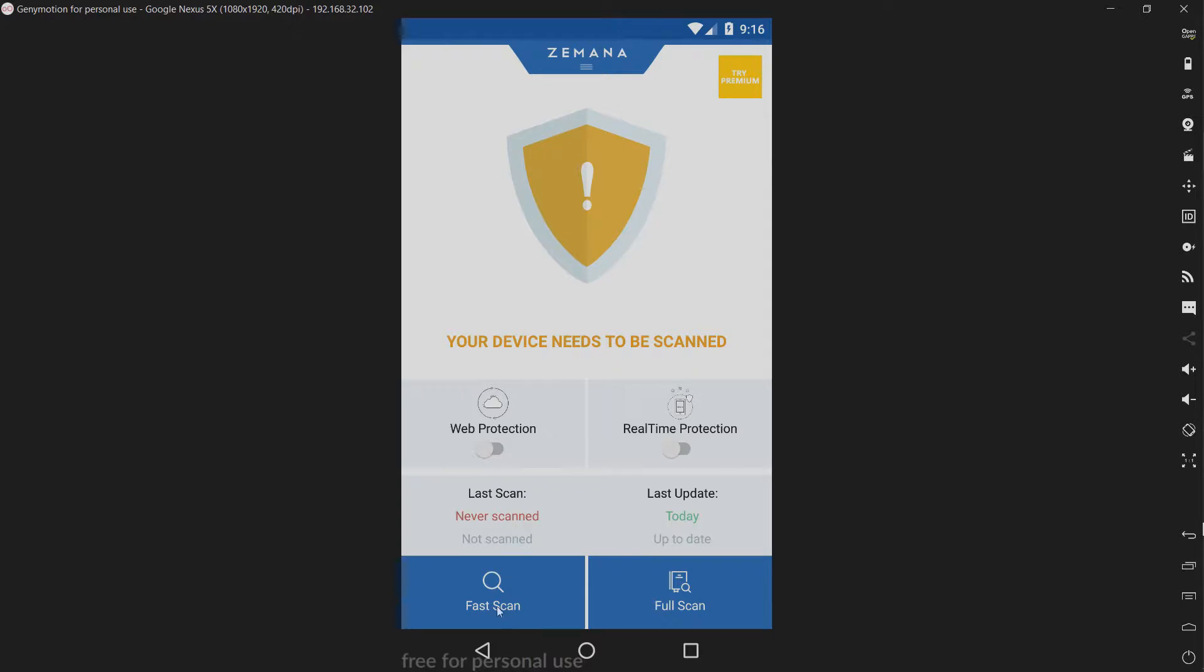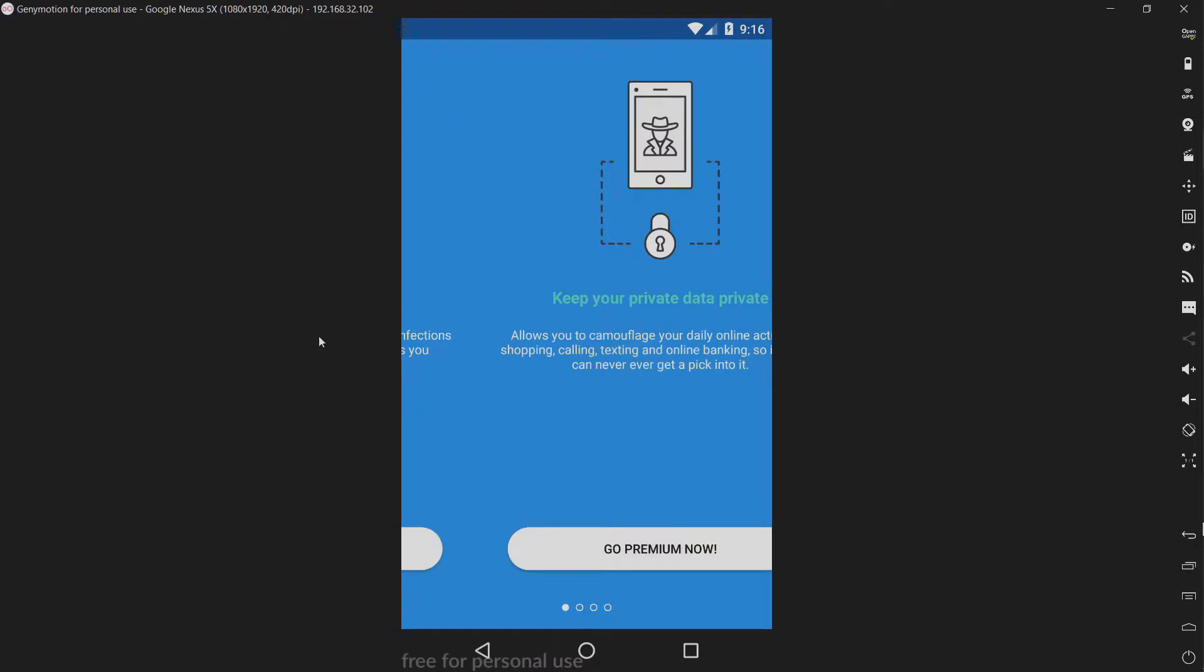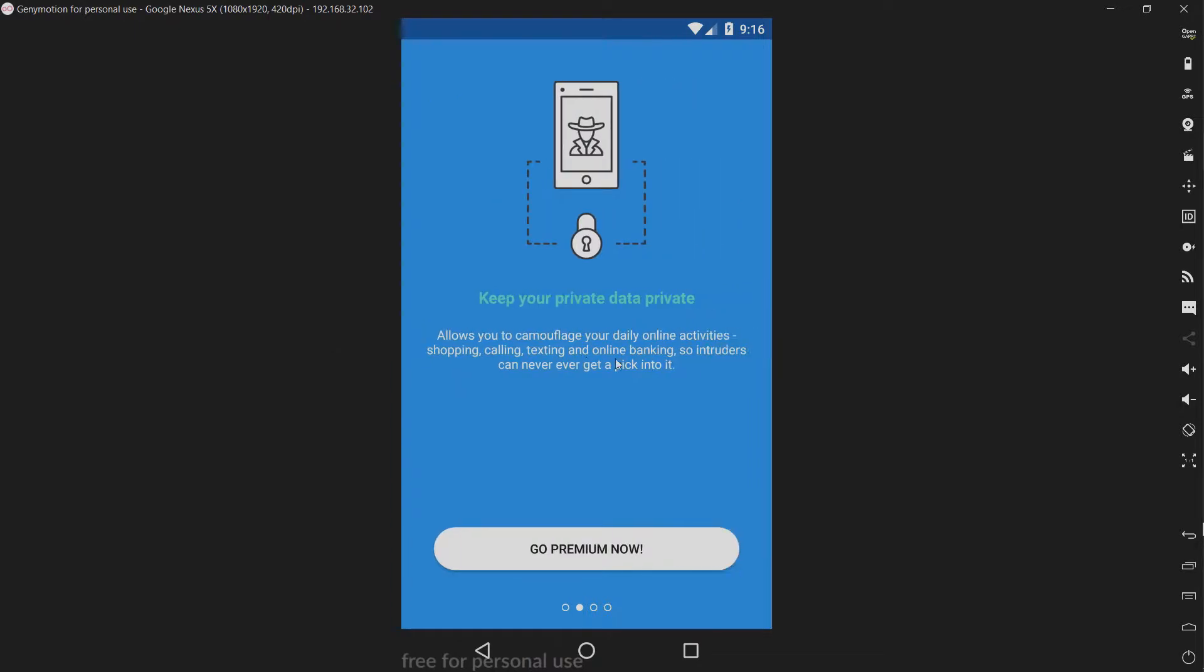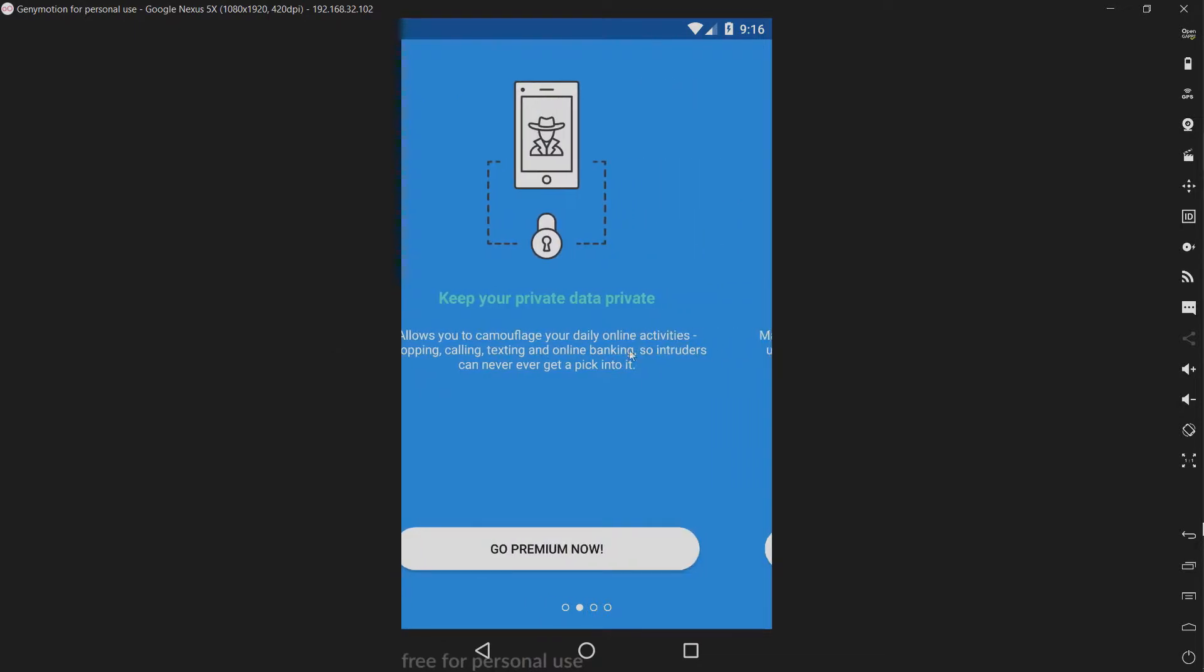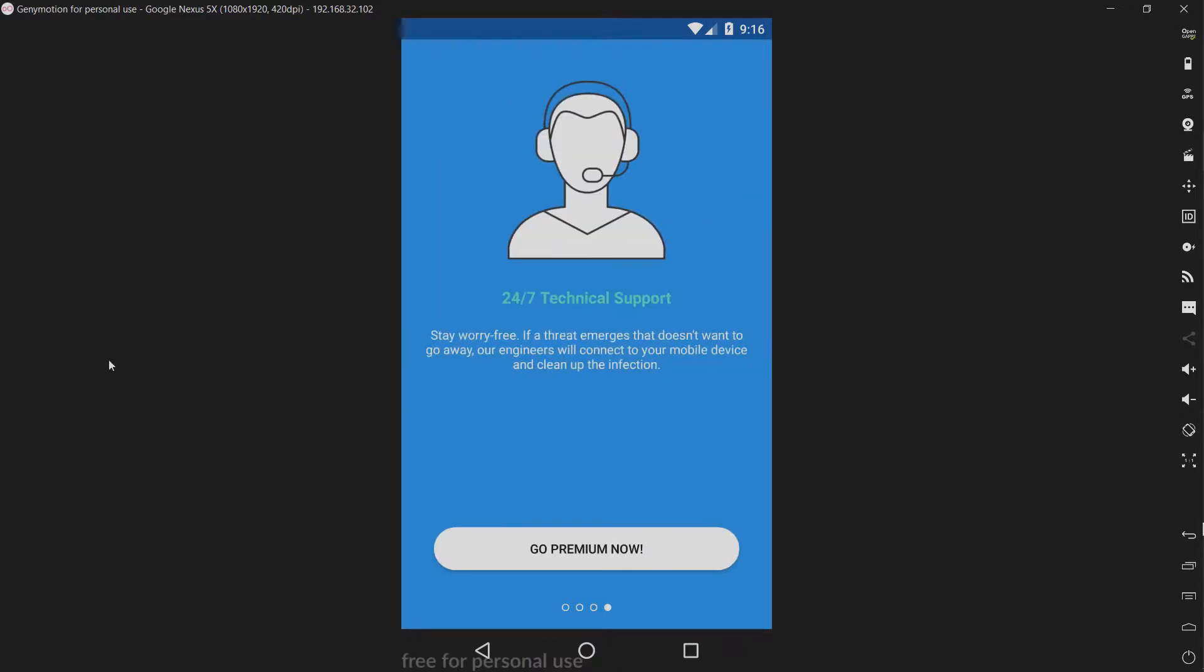We have our fast scan and full scan options, and it looks like there's a premium version. I wouldn't be able to enable real-time protection anyway. Keep your private data private, automatic updates, and 24-7 technical support.